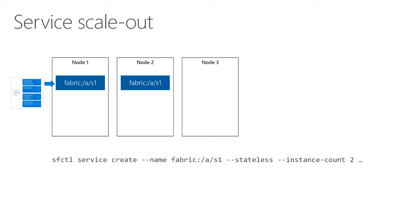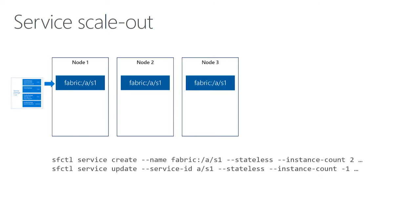Now let's talk about how this scales out. I can take that existing service, and I can do an update command. The update command basically just says I want you to change some of the parameters about how the service runs, but I'm not actually changing the code inside the service. And I can specify a new instance count.